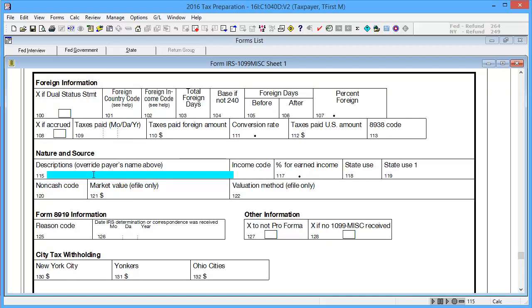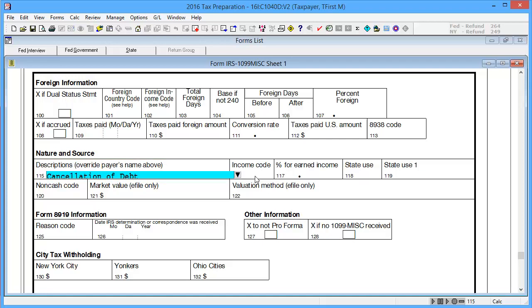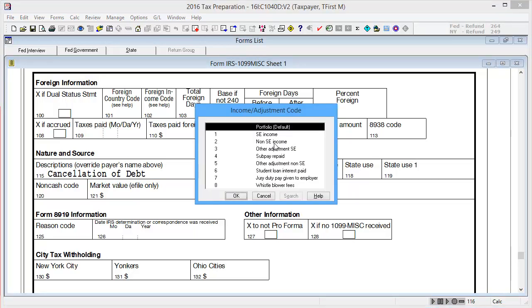Next, scroll down to Box 115 Description and enter the description. In Box 116 Income Code, double-click, select the appropriate option, and click OK.